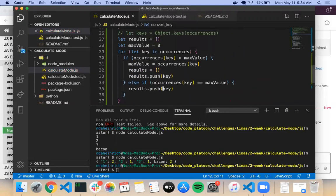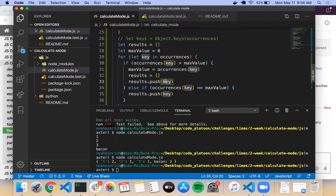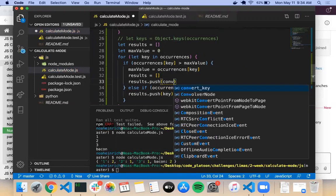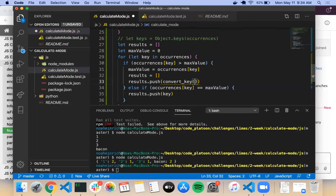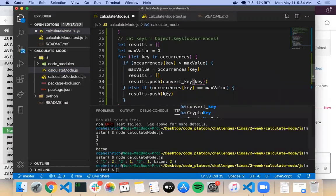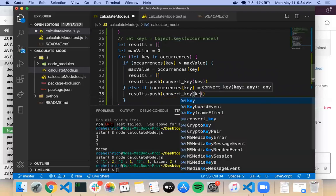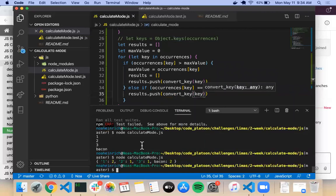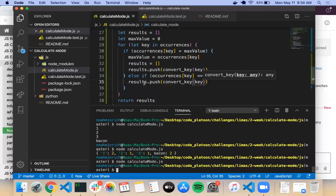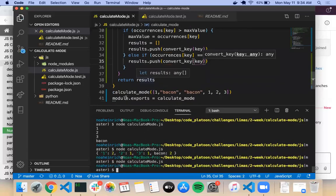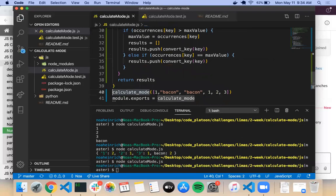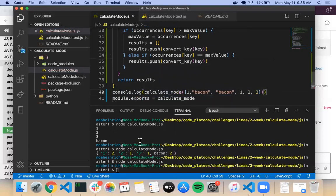All I'm going to say is: try this — if Number(key), return Number(key), else just return the key as is. It's a very simple function, but it saves a lot of complication, because then when I get down here I can say results.push and push convertKey(key) like so. I'm going to try running this again. Let me console.log this.